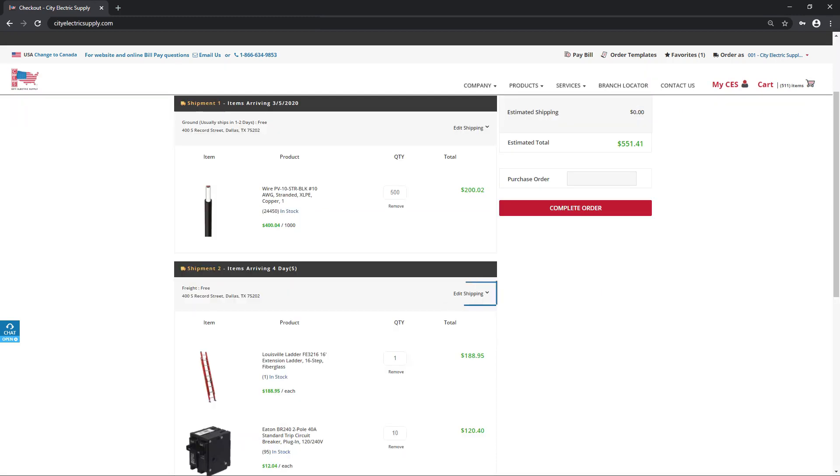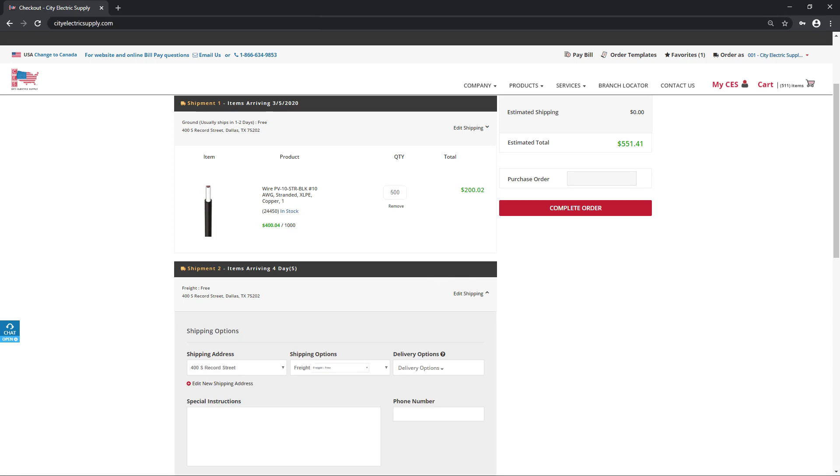Click Edit Shipping to change the shipping option. Additional shipping charges may apply. Easily change the shipping address and add instructions for the delivery.